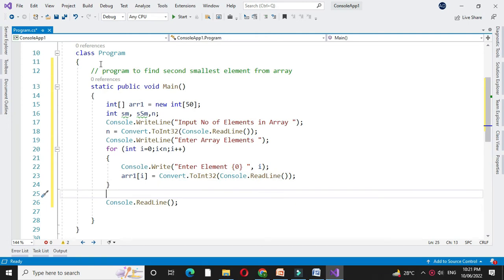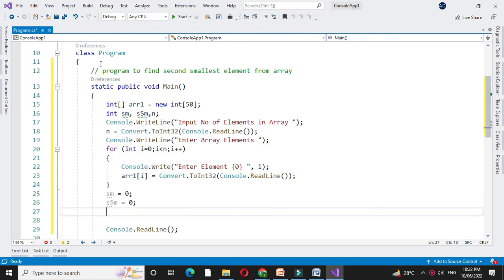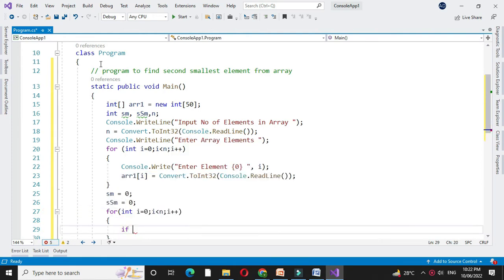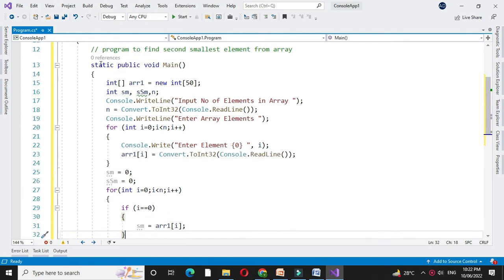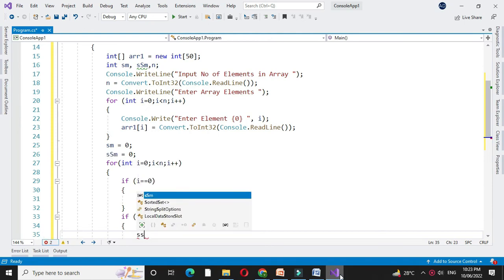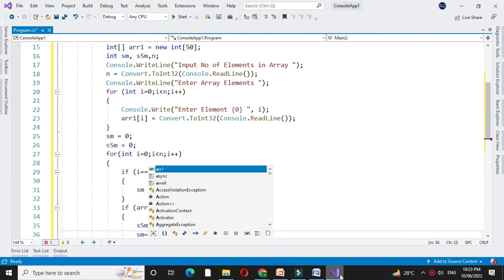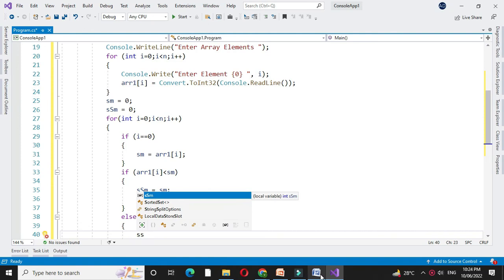Then we will find the second smallest element from the array. We initialize smallest and second smallest to 0, then use a for loop: for int i equal to 0, i less than n, i plus plus. If i equals 0, smallest equals array1 of i. Then we check if array1 of i is less than smallest; if so, second smallest equals smallest and smallest equals array1 of i. Else if array1 of i is less than second smallest, we assign second smallest equal to array1 of i.